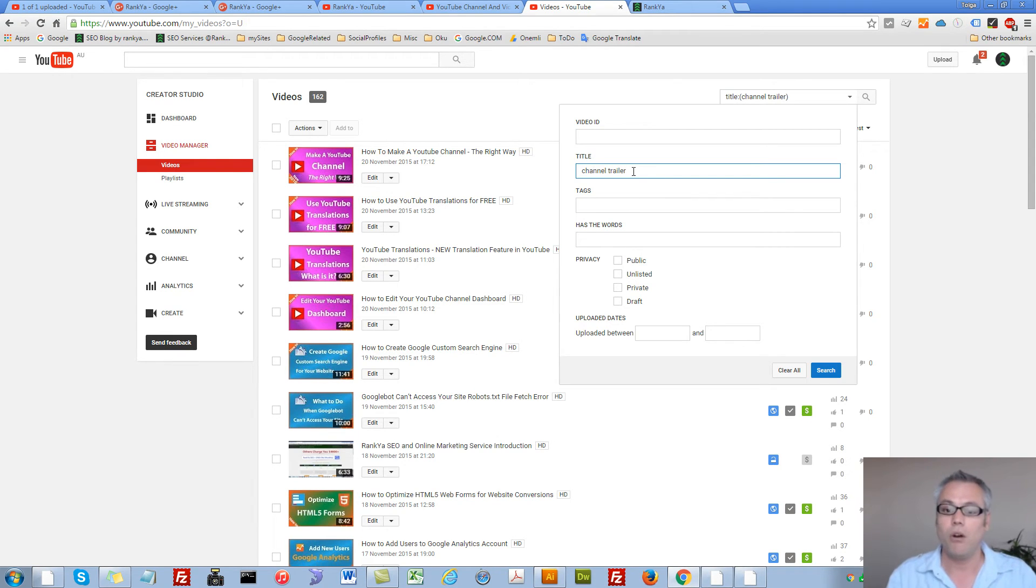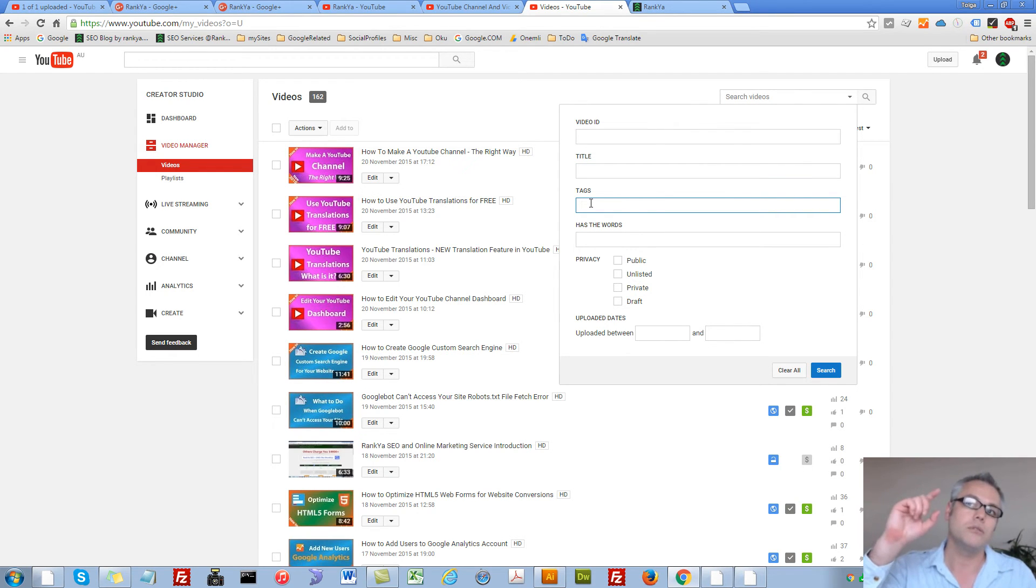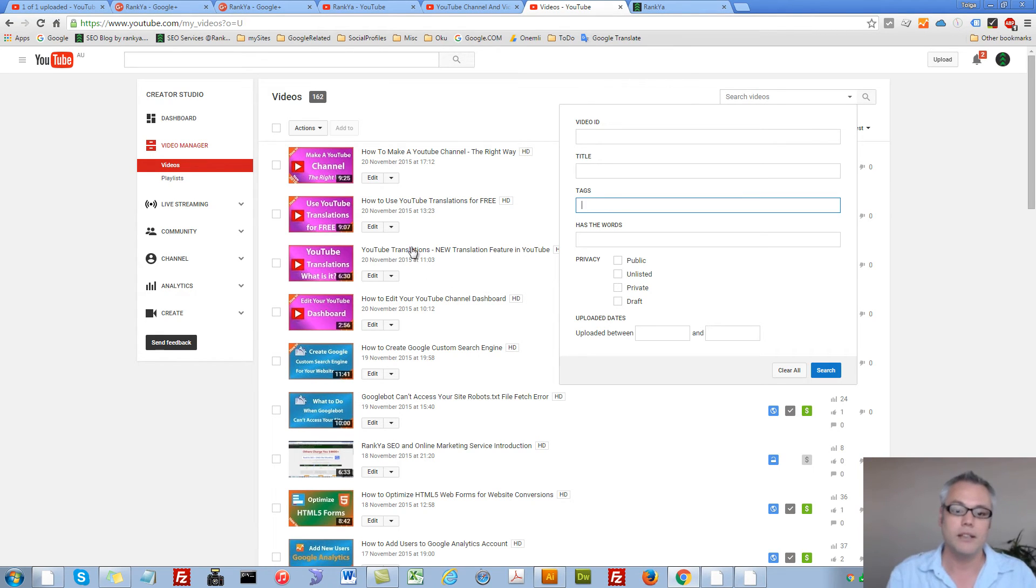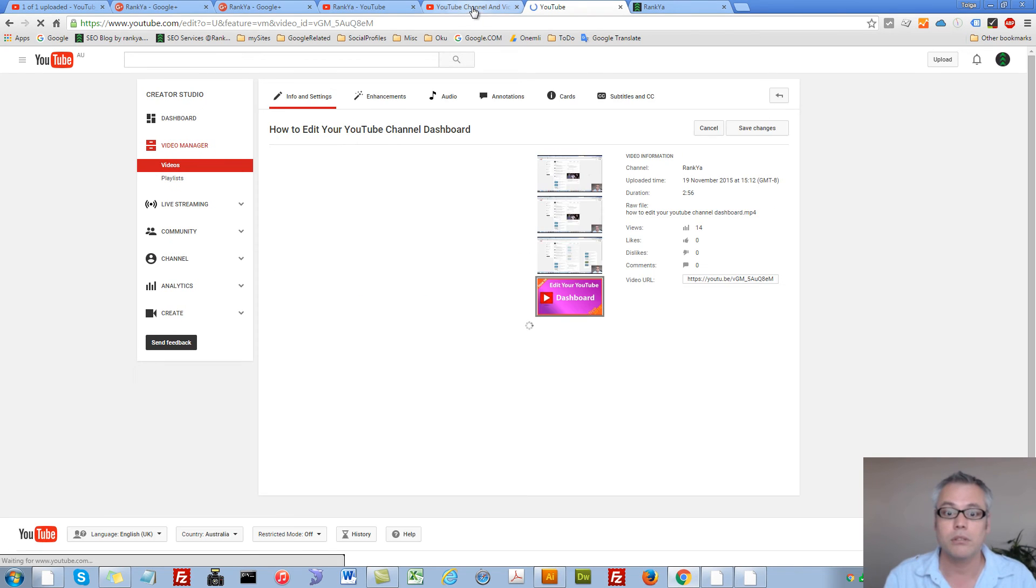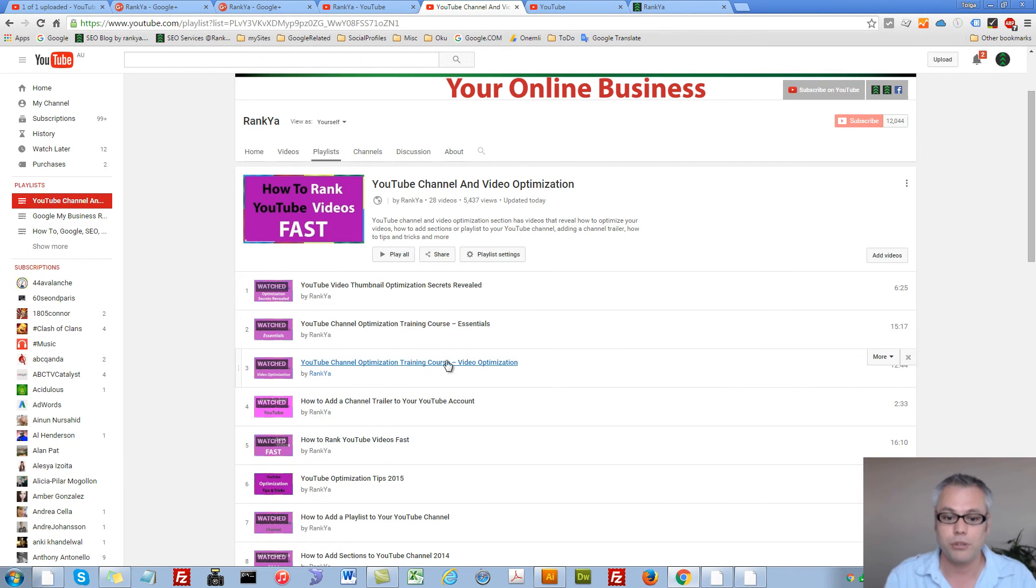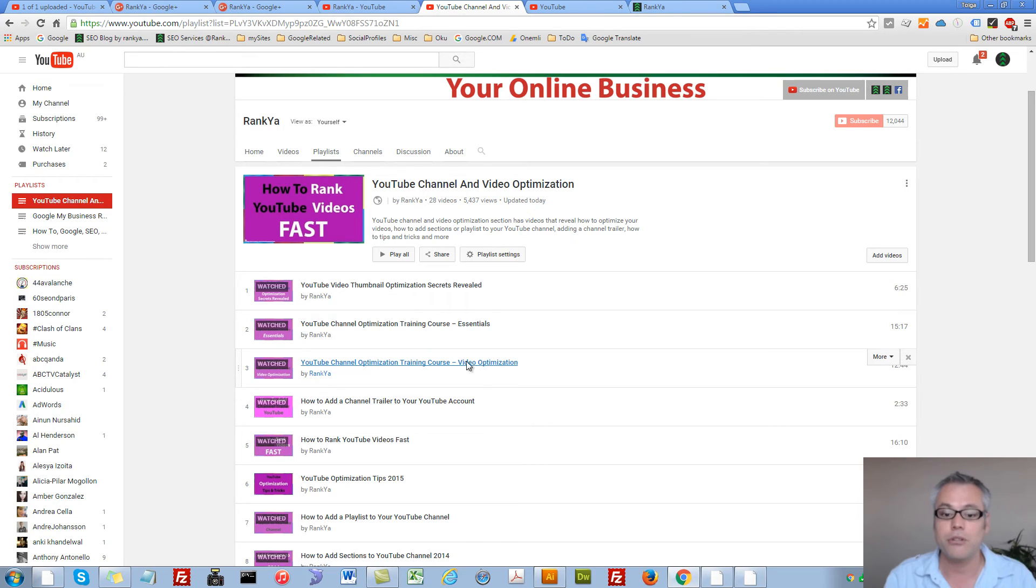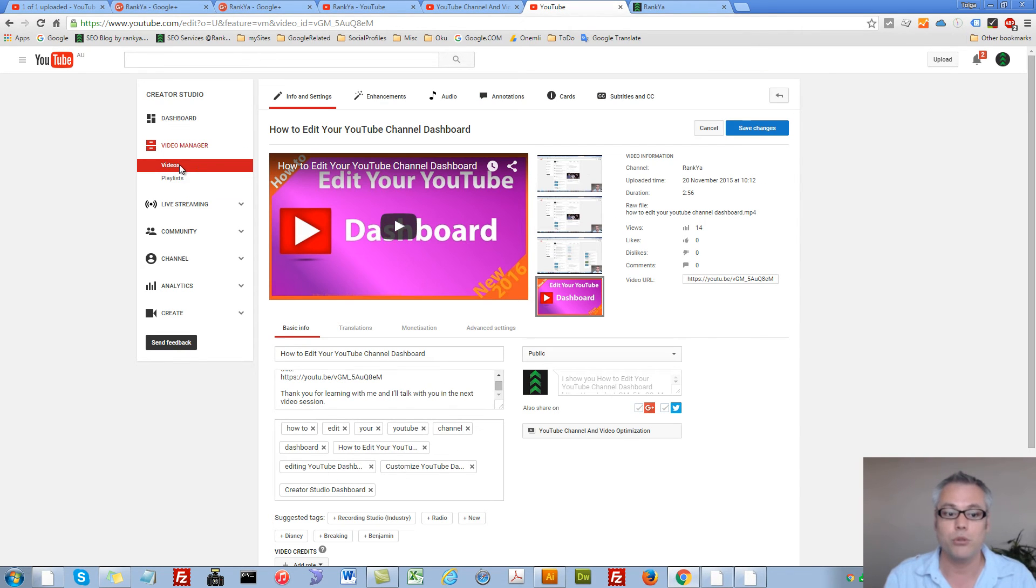Or I can say certain videos that I uploaded had this tag. You know you and I know what tags are right, because they are very important as I've shown you in essentials and video optimization videos.